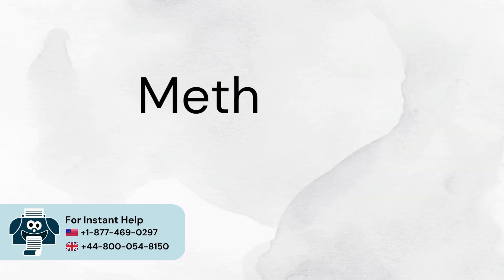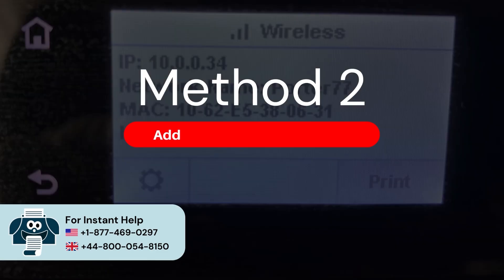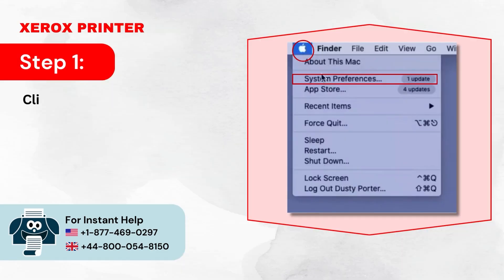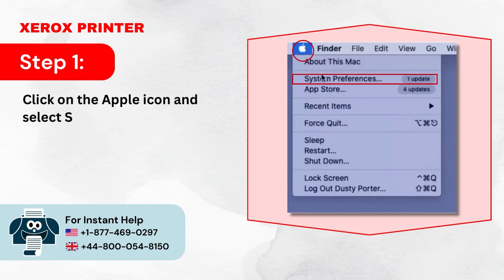Method 2: Add the printer using Bonjour. Step 1: Click on the Apple icon and select System Preferences.